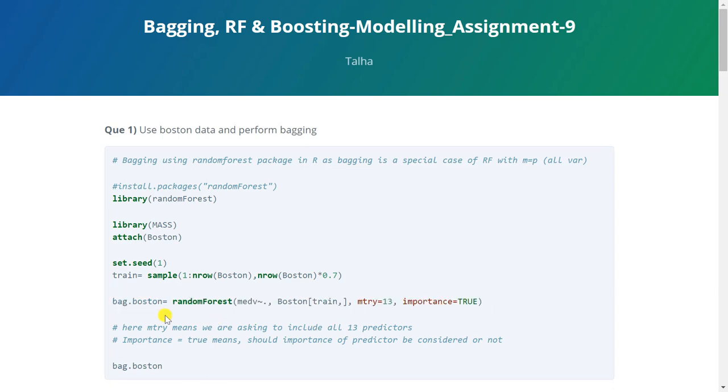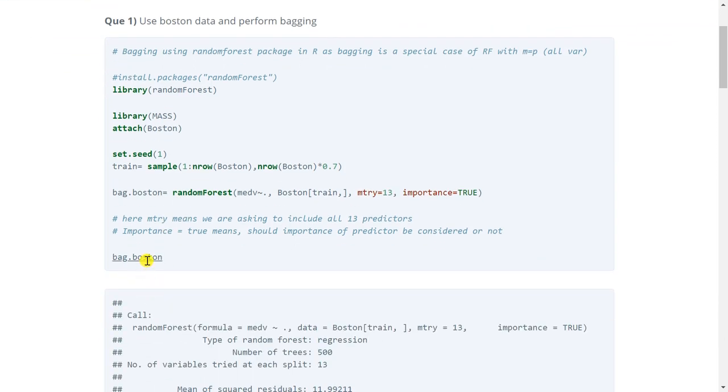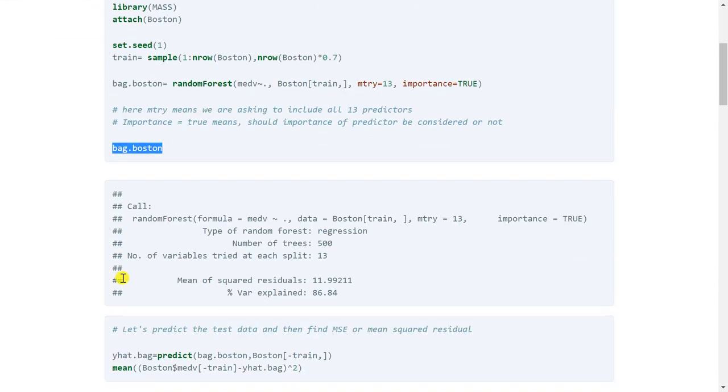Now we can check the output as shown here. So it gives some basic self-explanatory details such as it's a regression tree, 500 trees were created, number of variables tried at each split which is 13, residual is coming equal to 11.99 and so on.